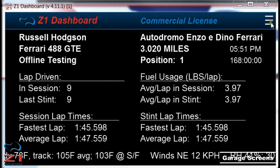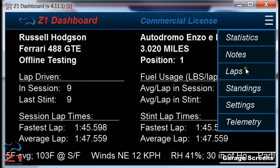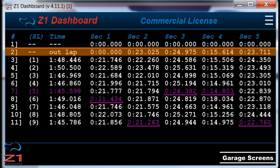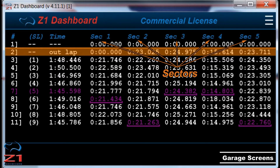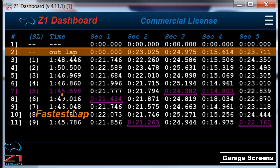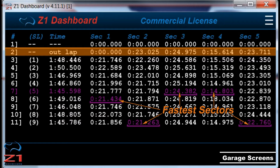Let's move on to the lap screen by clicking on the menu icon and choosing Laps. This screen displays all the laps you have done in the session, and if a lap is an outlap or an inlap it will be highlighted as such. Each lap is shown with all sector times, and if the lap or sector is the best in the session it will be highlighted in purple.